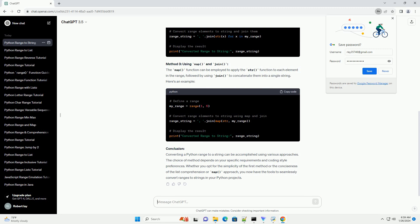Method 3: Using Map and Join. The map function can be employed to apply the str function to each element in the range, followed by using join to concatenate them into a single string. Here's an example.